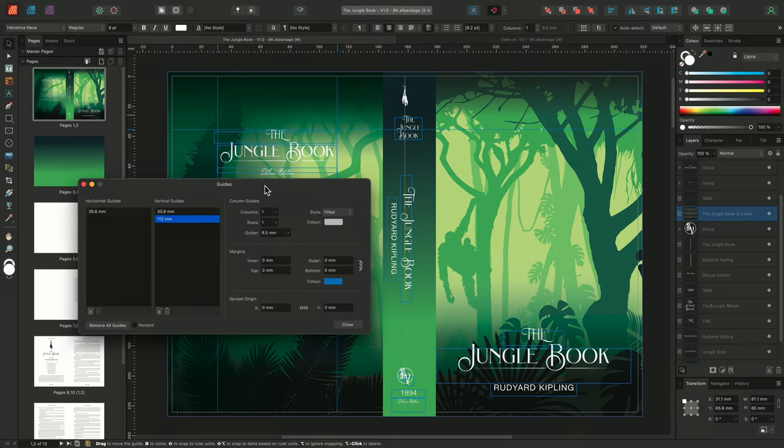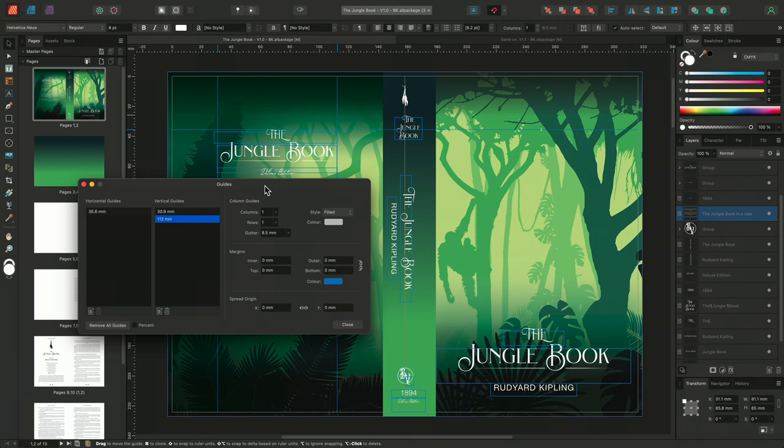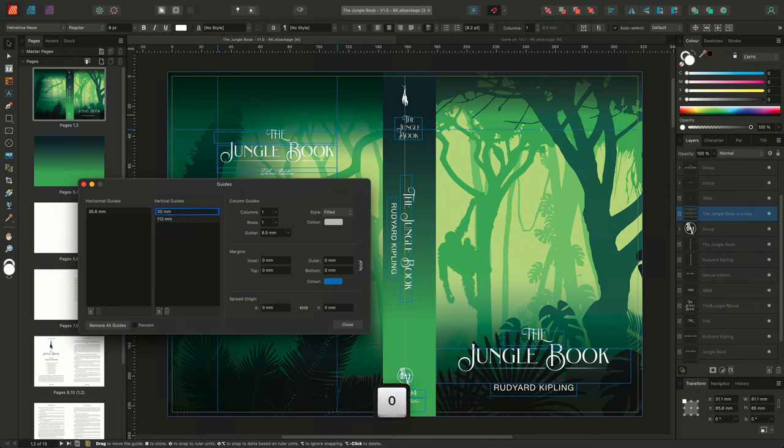Using the guides dialog, we can add and adjust guides using numerical input on the keyboard. For instance, I could refine some of these guides we made earlier, by rounding up this guide's position to whole numbers. So I'll select and double click into the guide field, and we'll change 30.9 to 30.